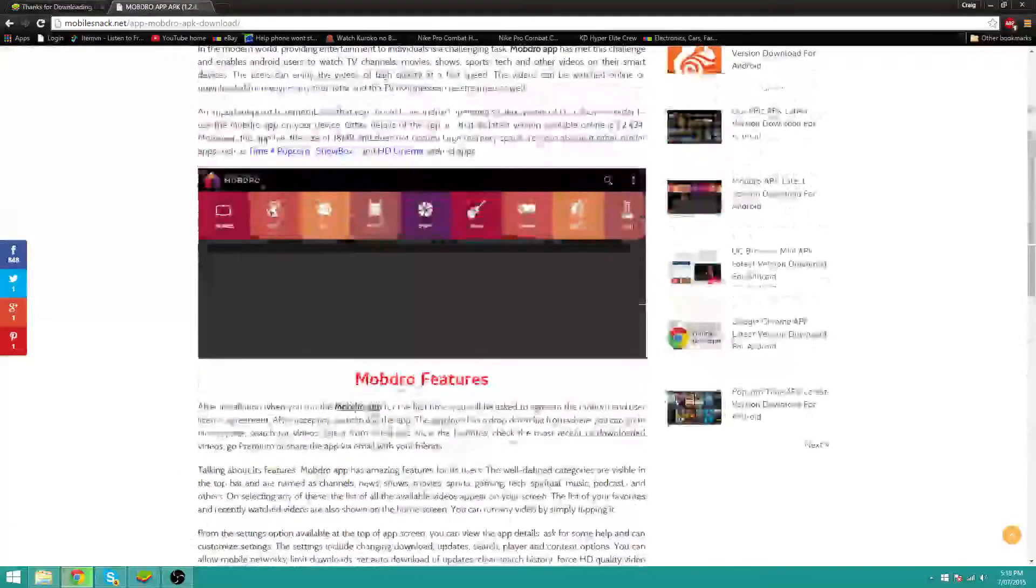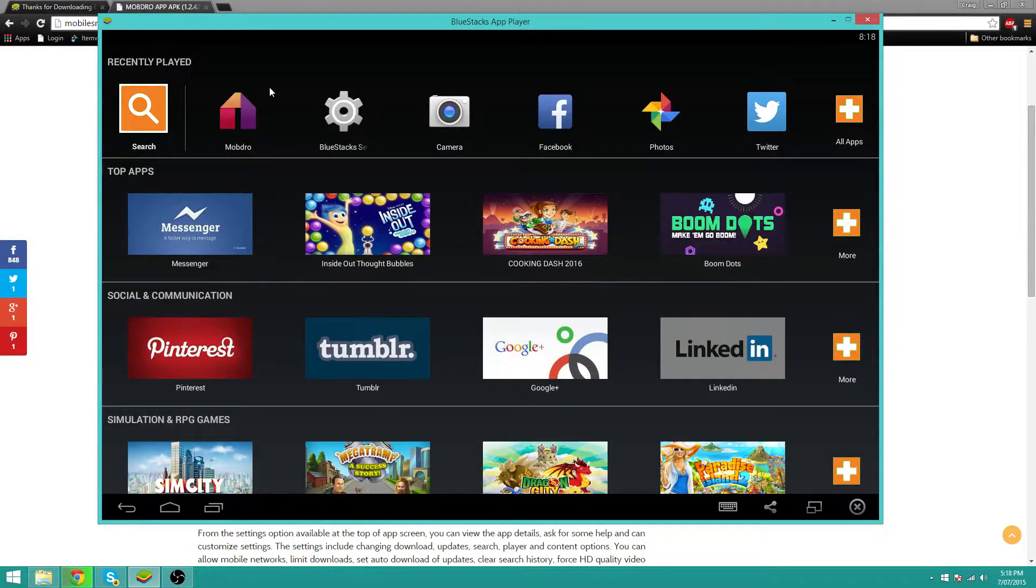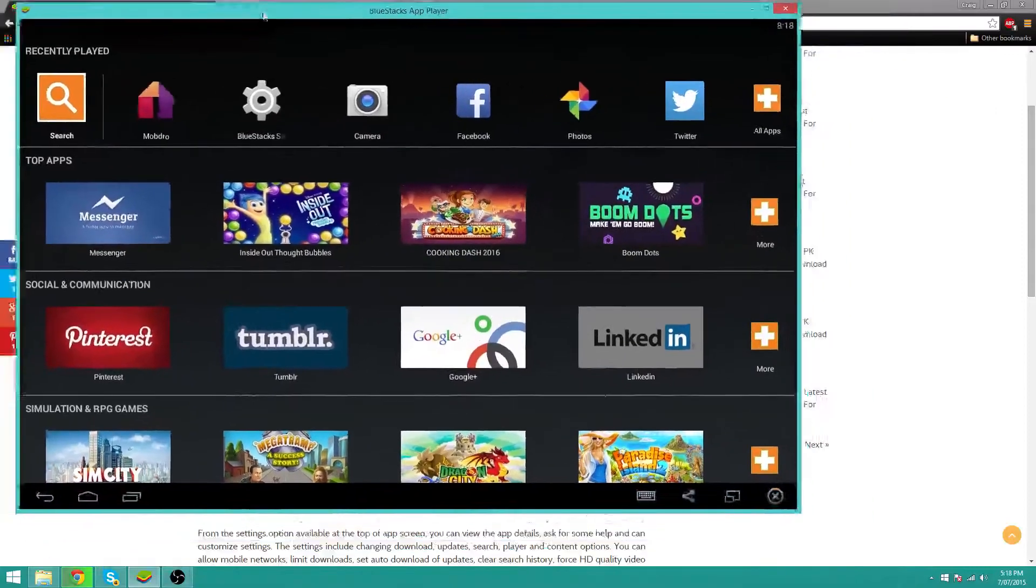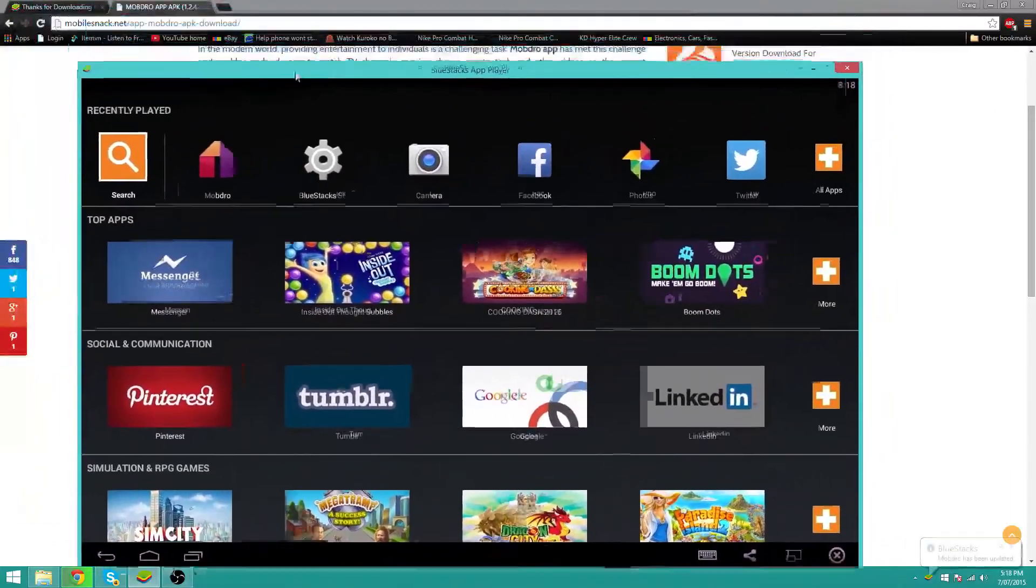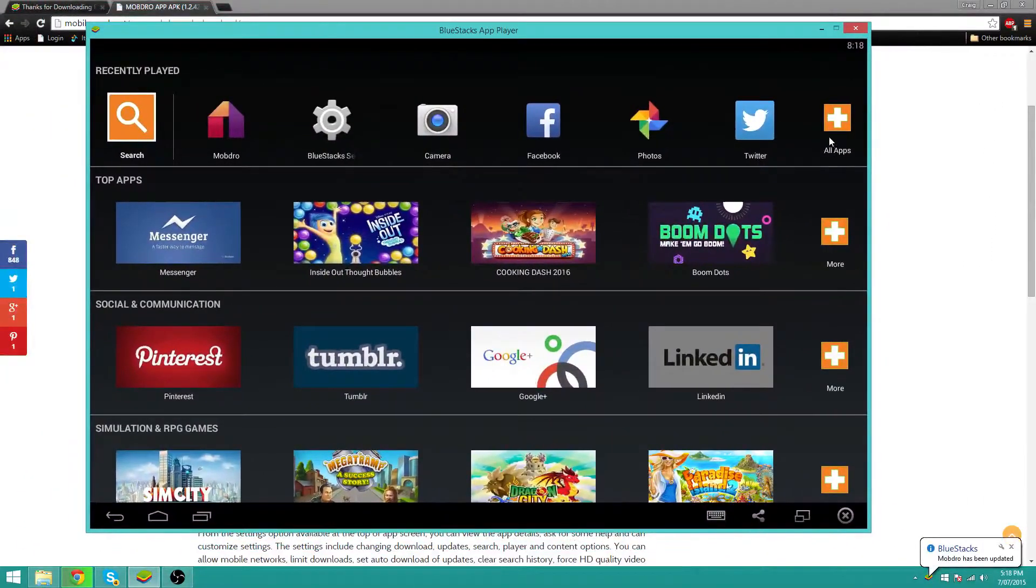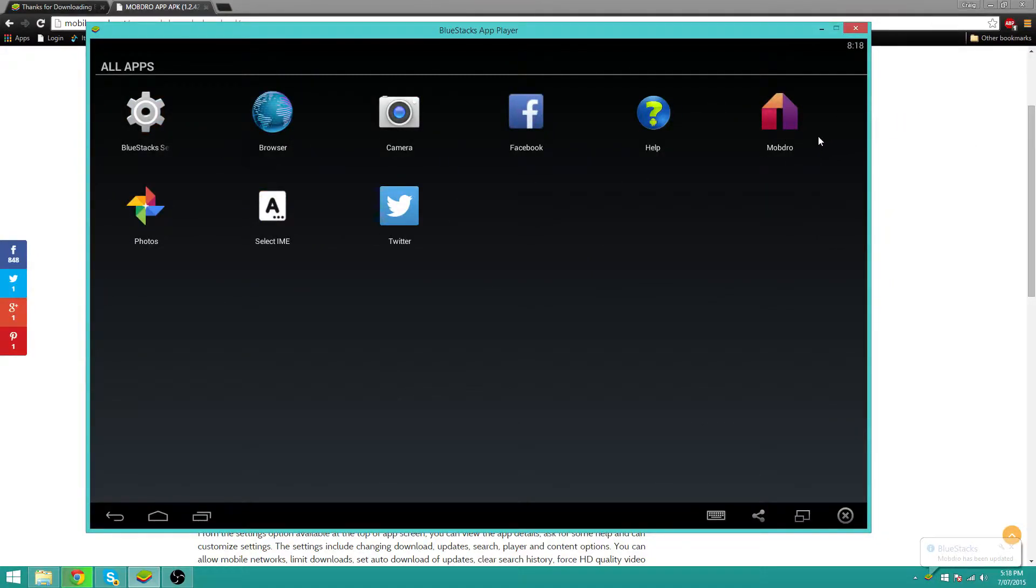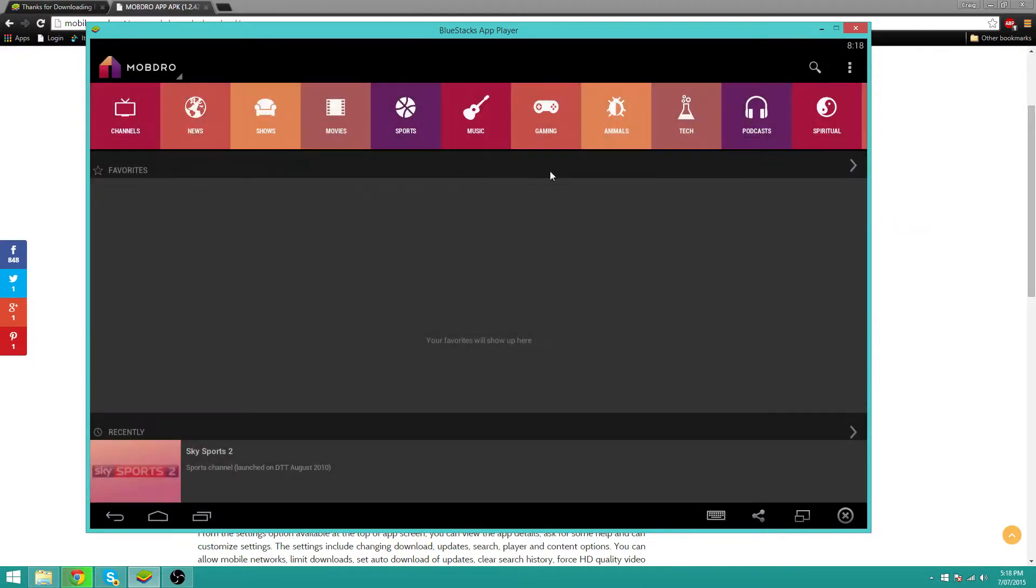Then basically what you want to do is open up the program as you can see here. Go on to all apps or search. It doesn't matter. Click on Mobdro, the app.